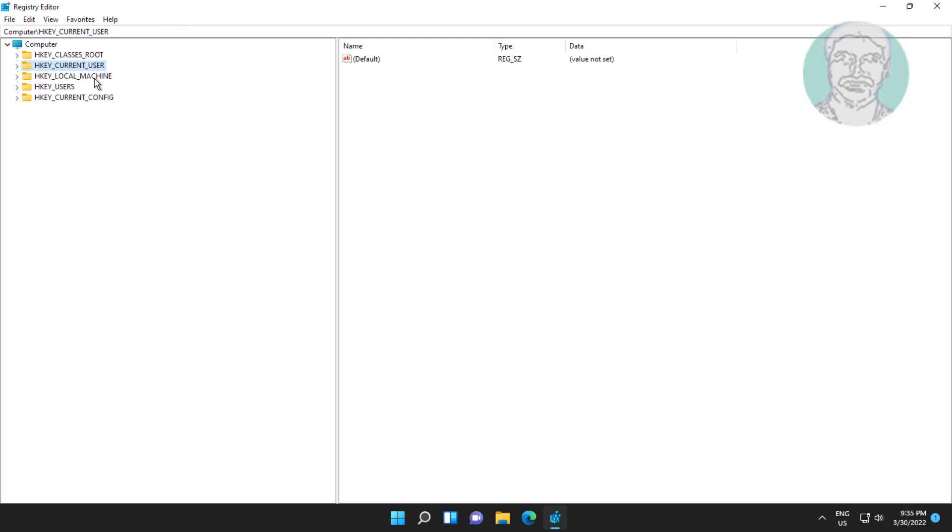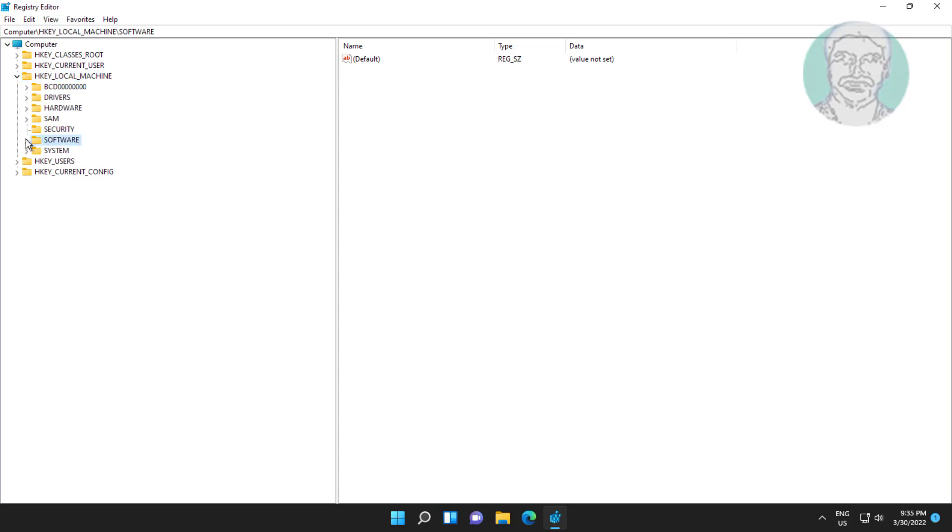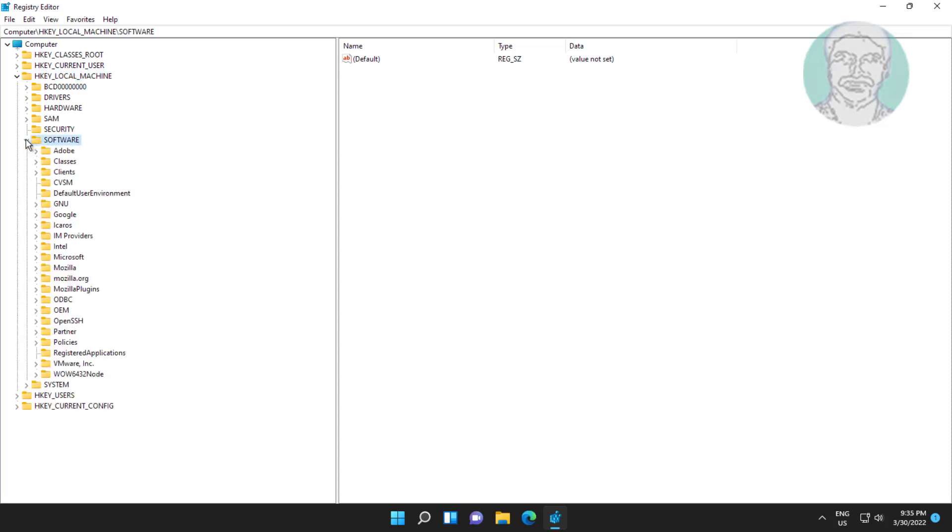Click and expand HKEY_LOCAL_MACHINE, click and expand Software. Click and expand Microsoft, click and expand PolicyManager.